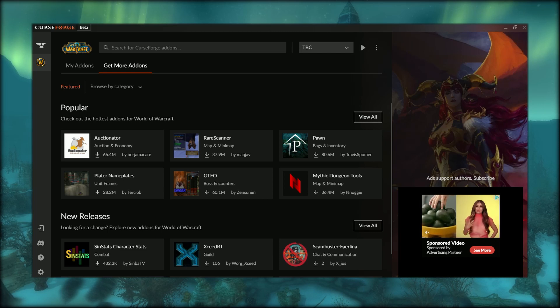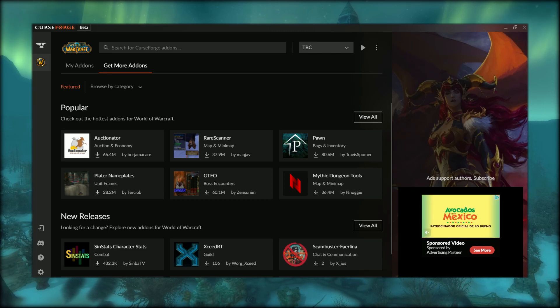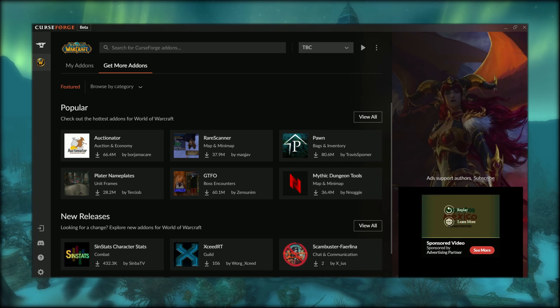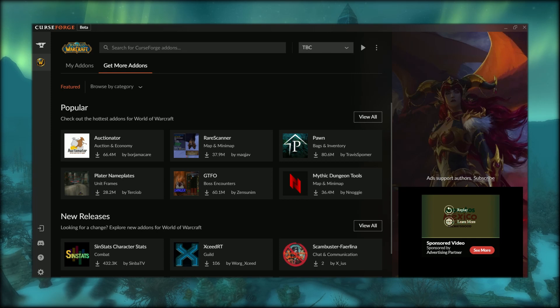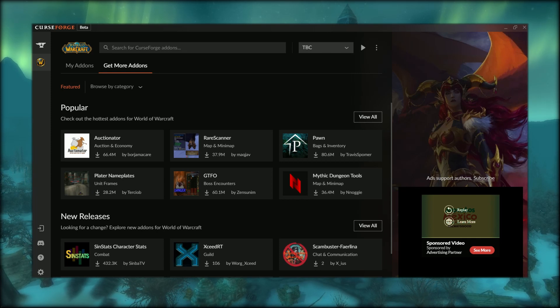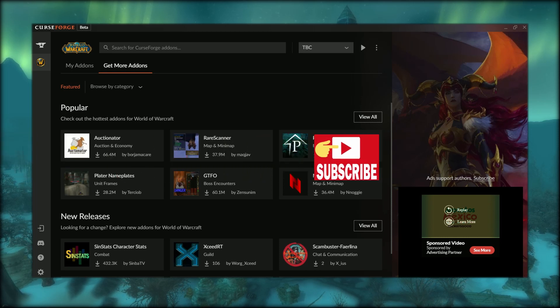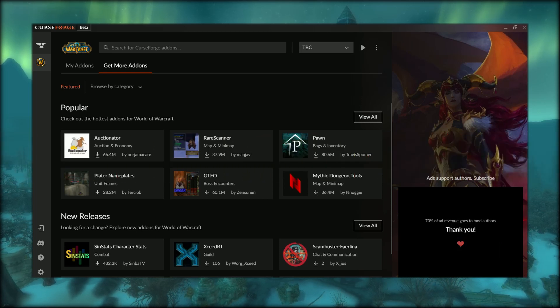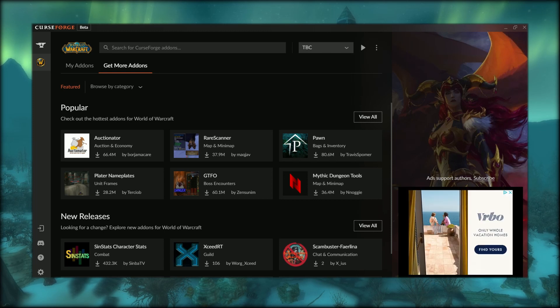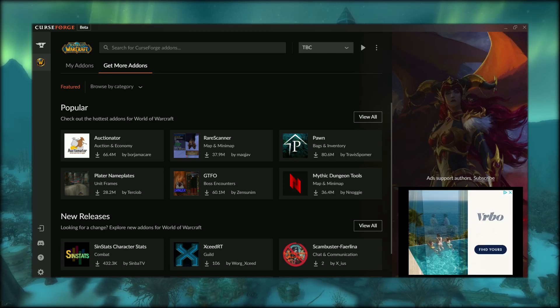There we have it, folks. This covers CurseForge, the Overwolf add-on management tool for many of your favorite MMO games. Thanks for watching Wise Gamer. Feel free to subscribe for more awesome videos, leave a comment below, and ring that bell notification. After all, this is free. Until next time, have a fantastic day.